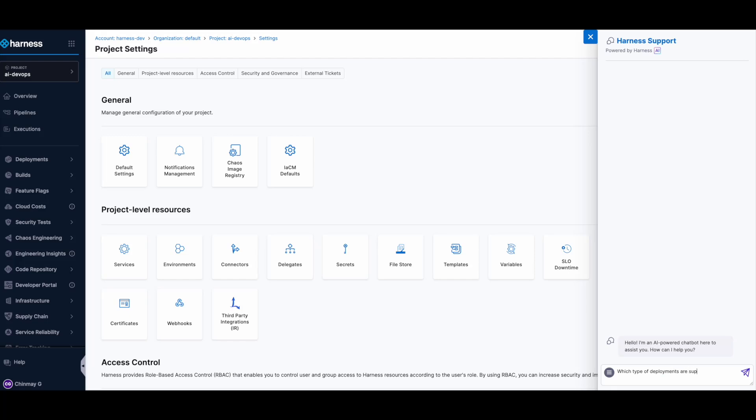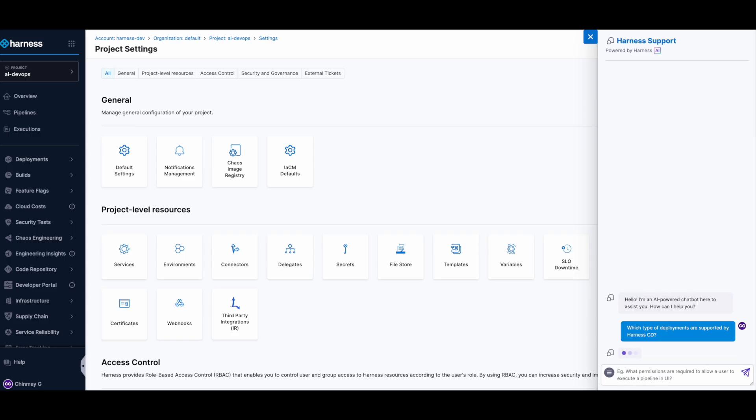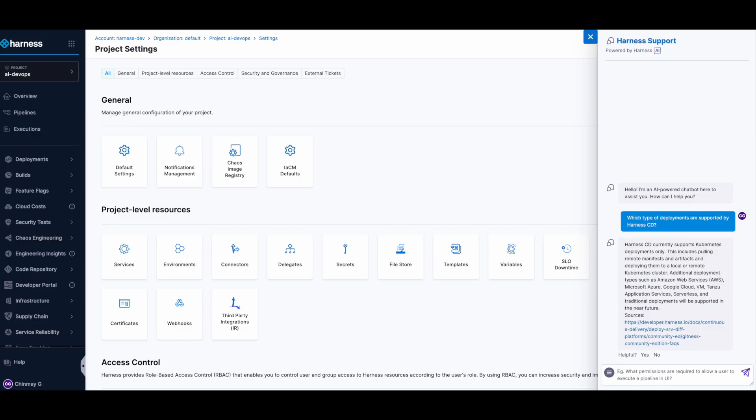The AI support agent comes up with a quick answer as well as gives the source for that particular answer.